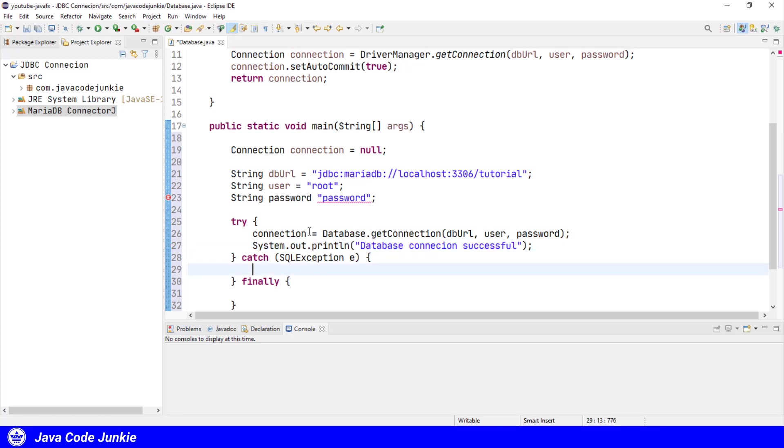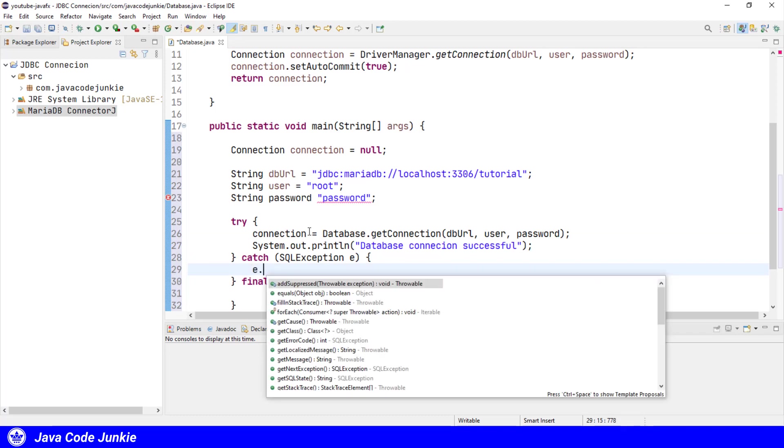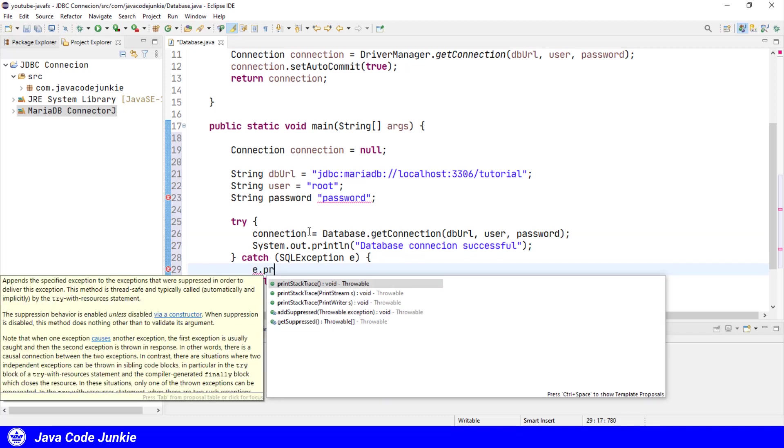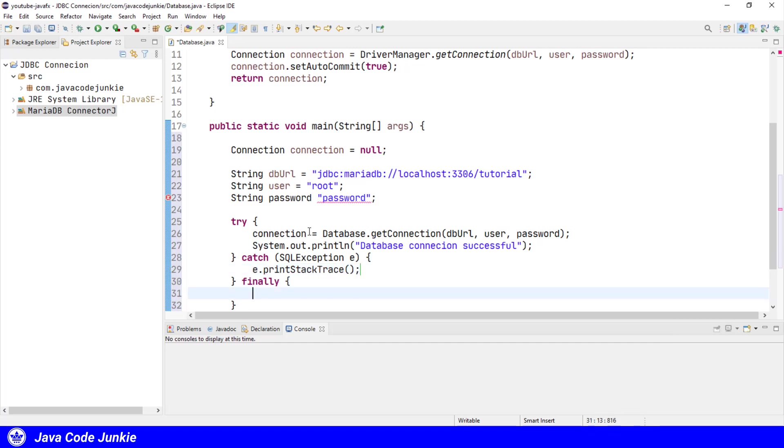And the catch block, since this is only a test, we'll just print out the stack trace. And finally, we'll close the connection.